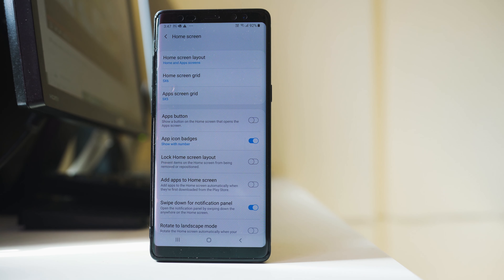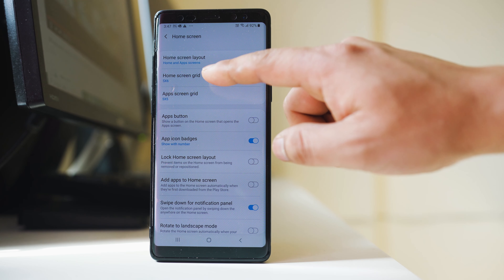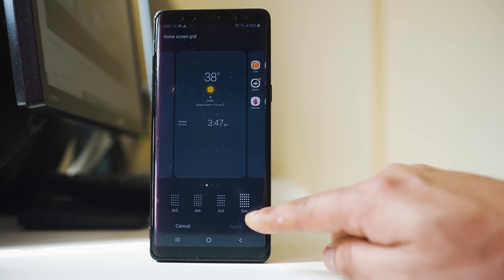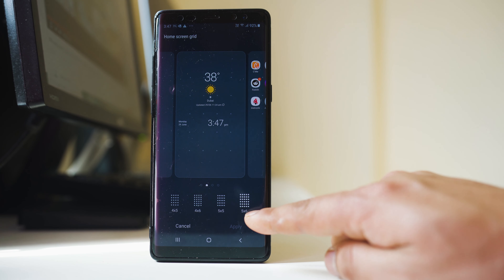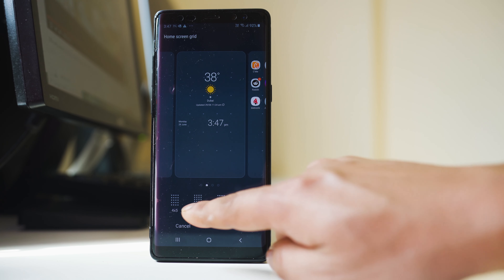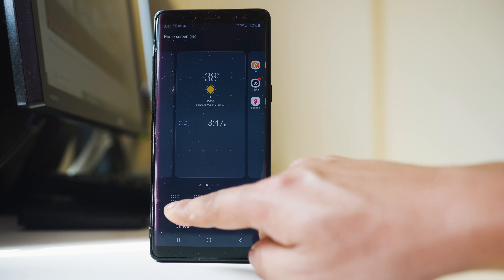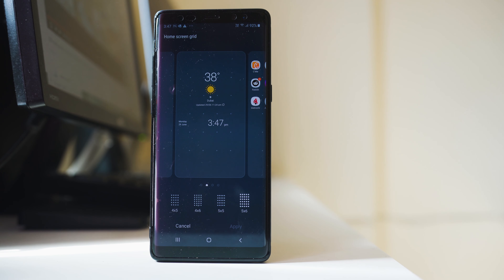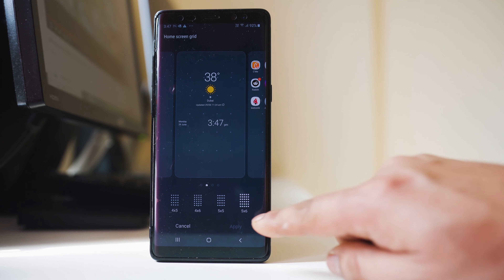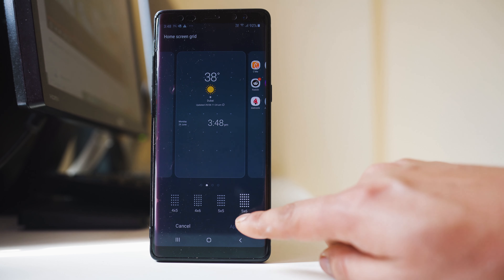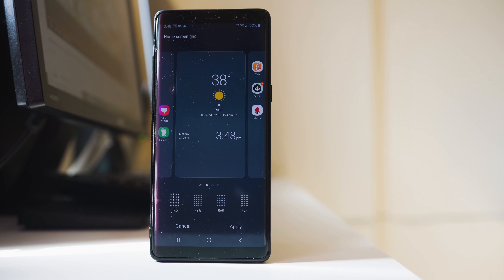Now we have two options here: Home Screen Grid and App Screen Grid. If I want to change the icon size of the home screen, I will select Home Screen Grid. Right now it is set to 5 by 6. If you select a smaller grid size, the icons on the home screen get bigger. For example, if I select 4 by 5, the icons on the home screen will get bigger.